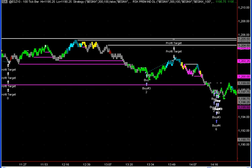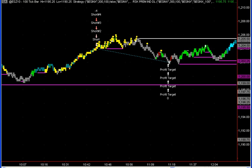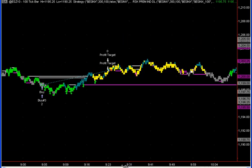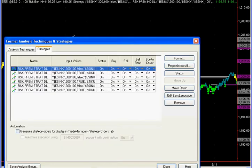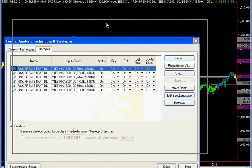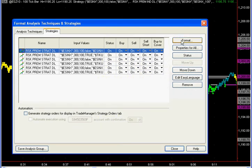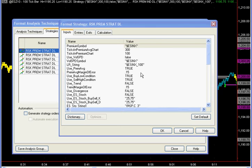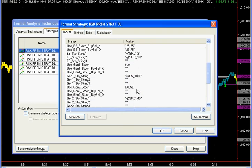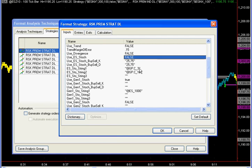Today we're featuring our pivot strategies — I speak of them in plural form because we've placed several strategies on the chart. We have basically three sets of strategies with identical settings, with the exception of the OBOS setting. The first set, on the large contract, has OBOS set to 25 and 75; the second set is set to 20 and 80; and the third set is set to 10 and 90.